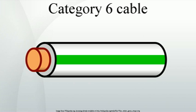Maximum length: When used for 10/100/1000BASE-T, the maximum allowed length of a CAT6 cable is 100 meters or 328 feet.